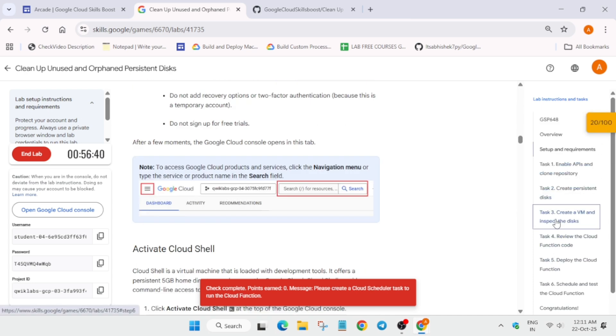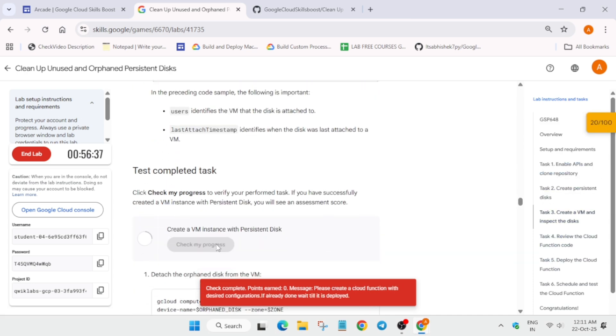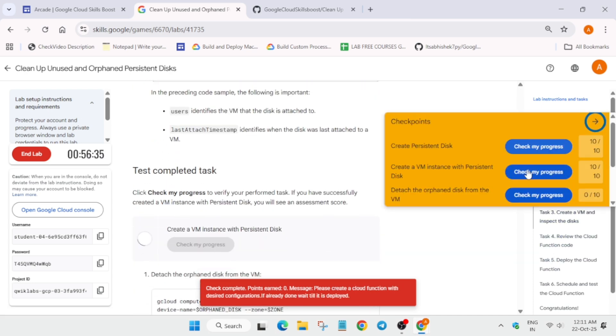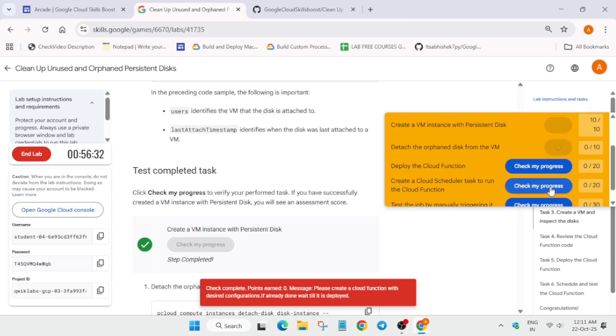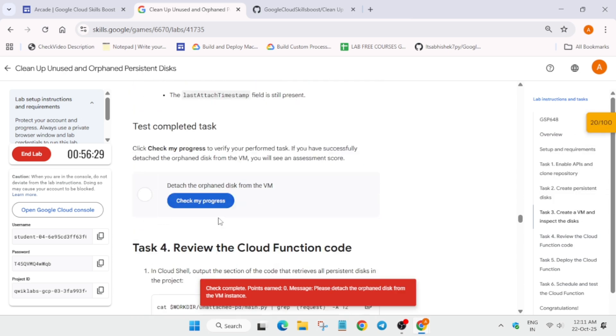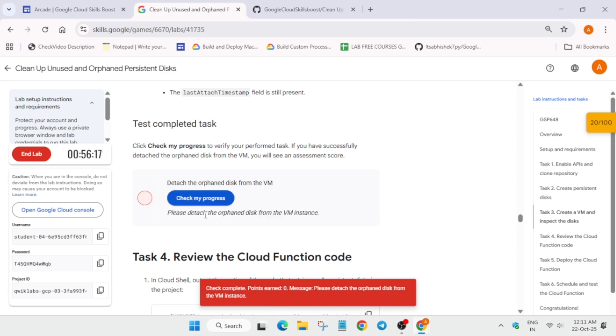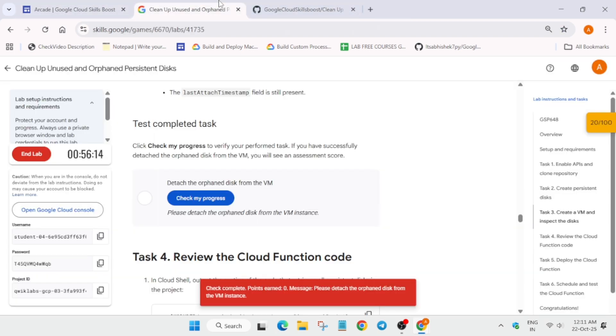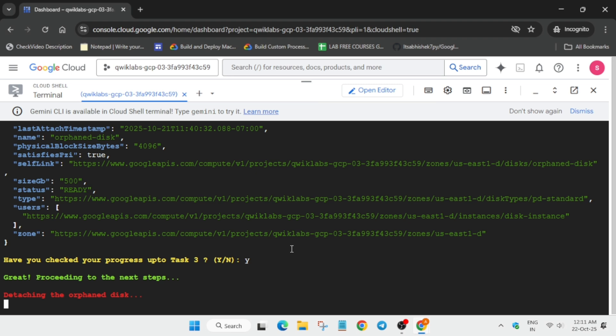You can check the score like this also, but to find it easily we'll use the normal method. You'll get score for this task only. If you try to check the score for the next task, you won't get it because we have not completed that task. So just come over here and simply type Y and hit enter. Now wait for this command to execute.